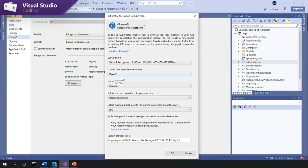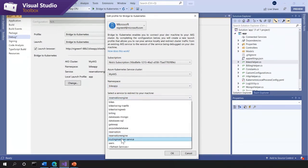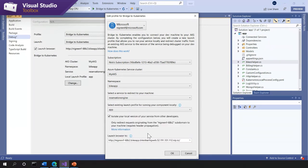Walking through what's required: a subscription is needed, and within that subscription you have available Azure Kubernetes clusters to select from. Then you filter by namespace — I'll select the bike app namespace running this application. Within that namespace I have a list of all the services from that diagram, and I want to select one to redirect to my locally running version. Since I have the reservation engine open, I'll select that.